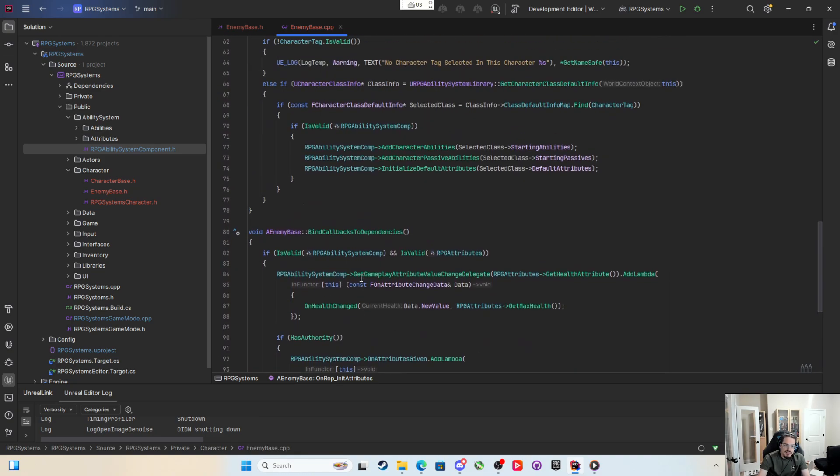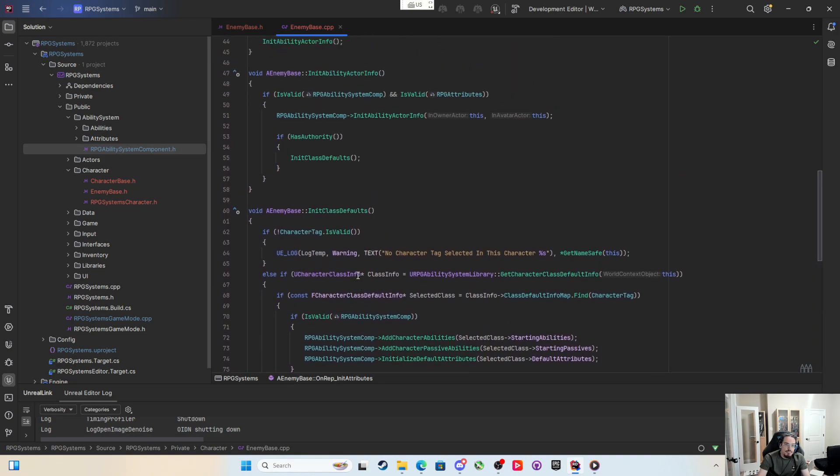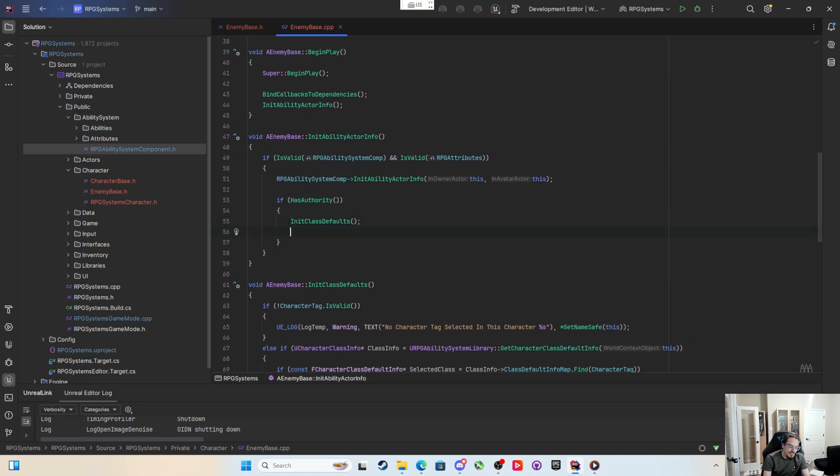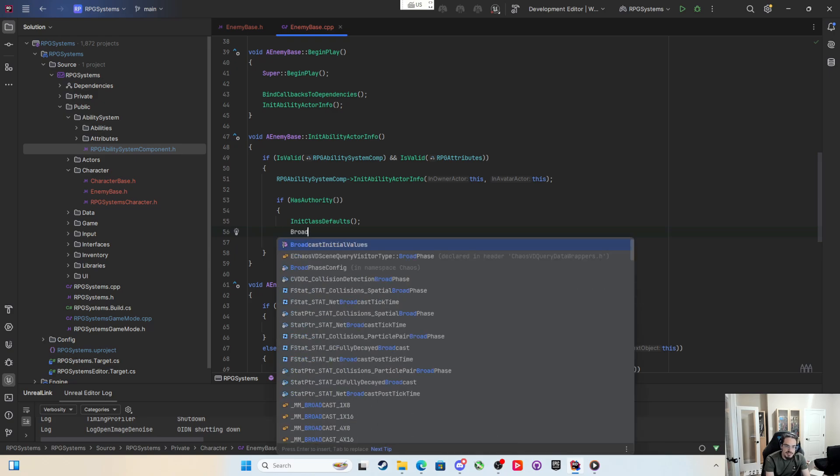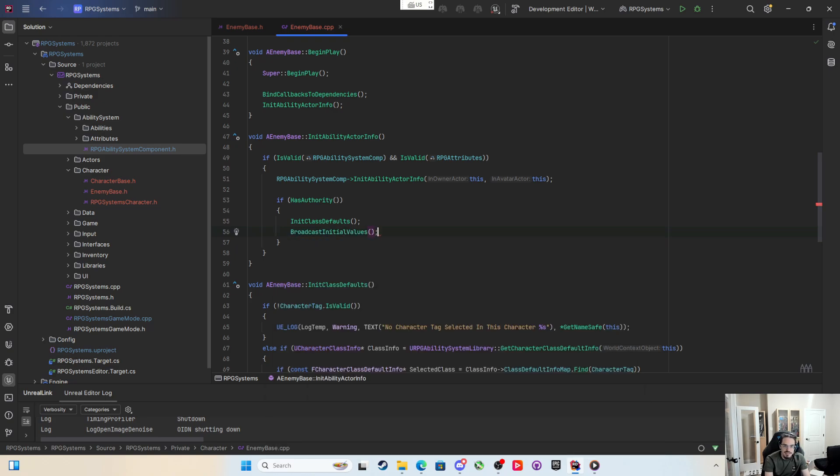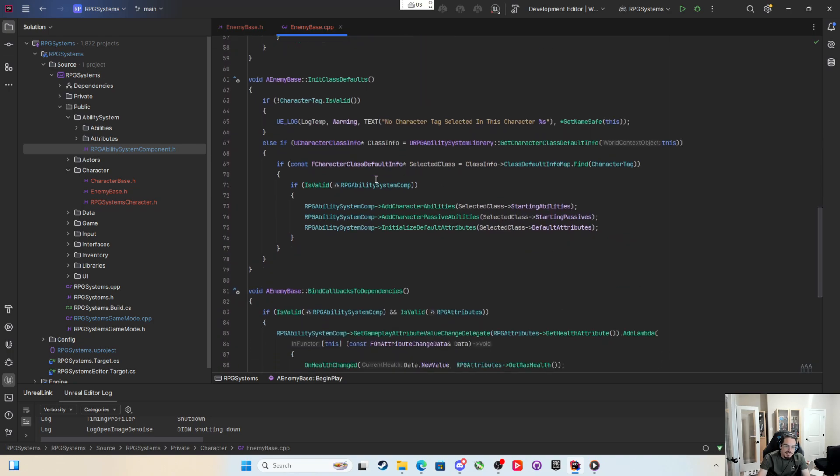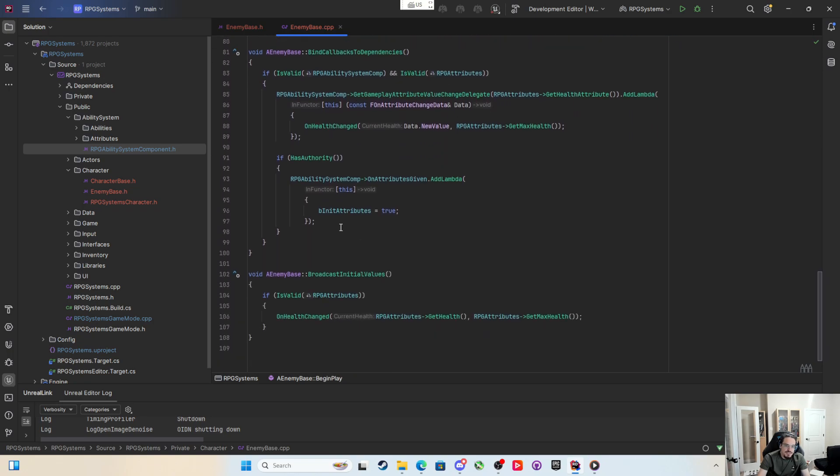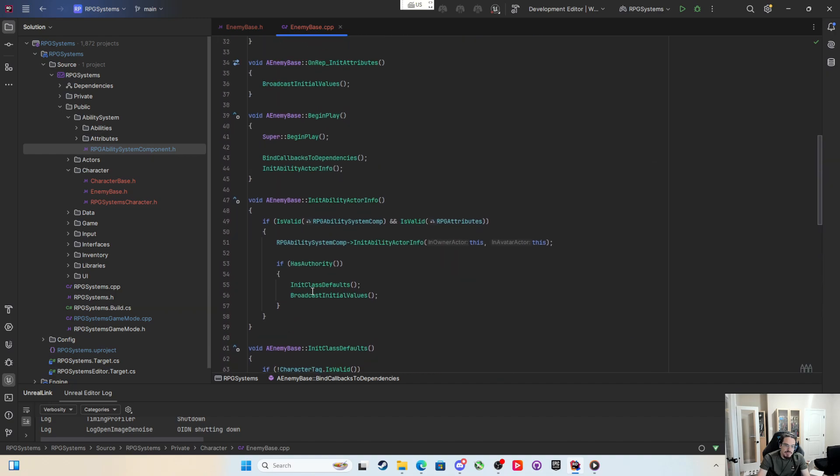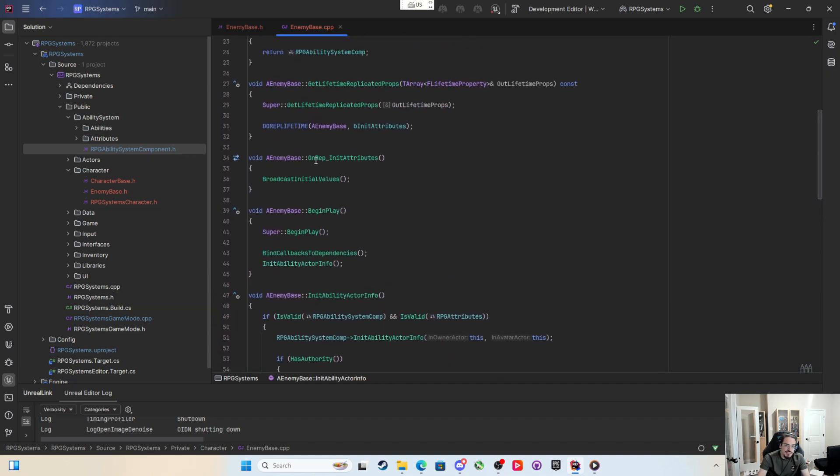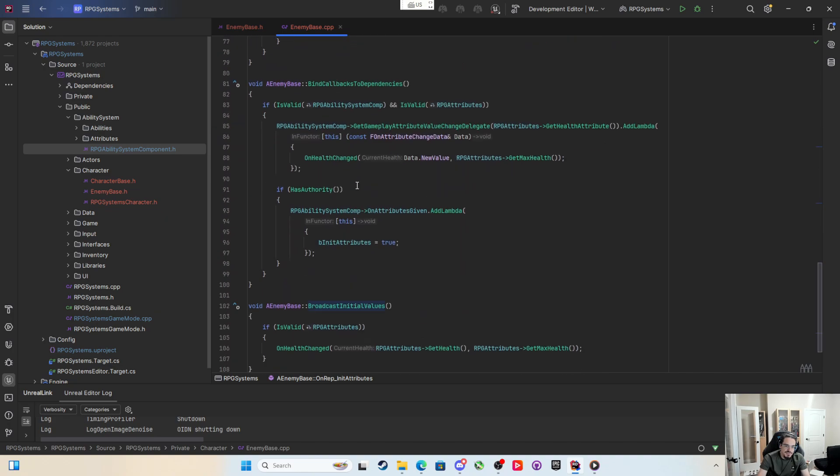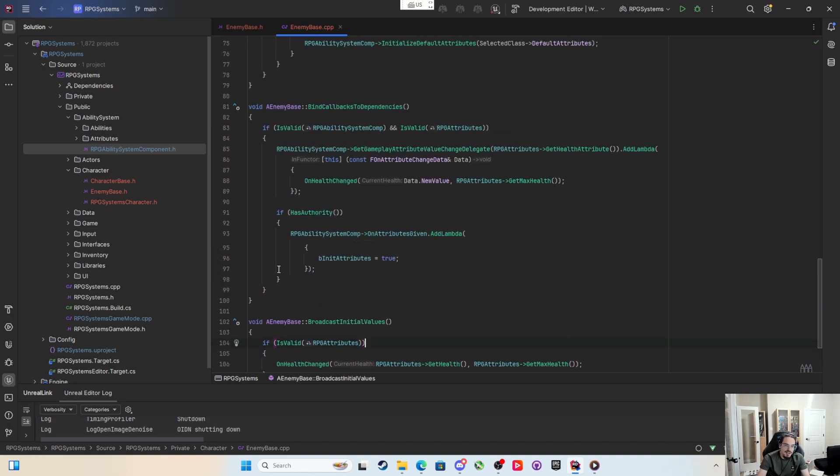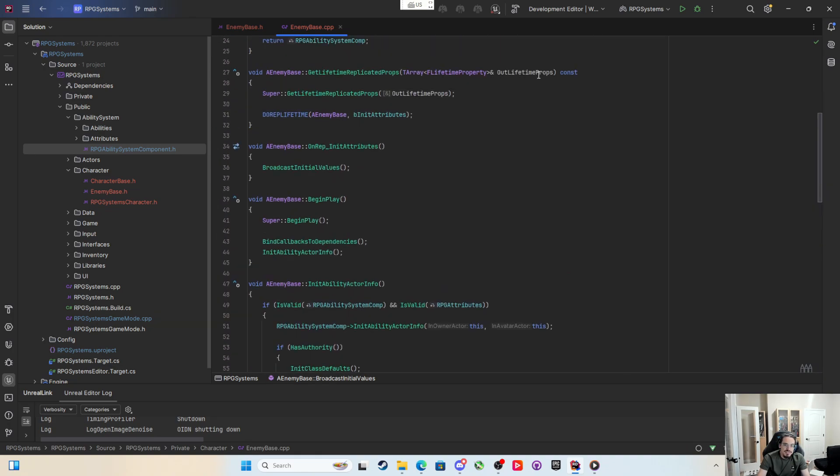But where do I do it on the server? After I edit the class defaults, then I can simply broadcast initial values right here in the class defaults as well. So now I should have everybody binding to the callbacks. Only the server is going to bind to this attributes given, but it'll broadcast the initial values when it replicates. It'll call broadcast initial values for the clients and then it'll shoot its health out.